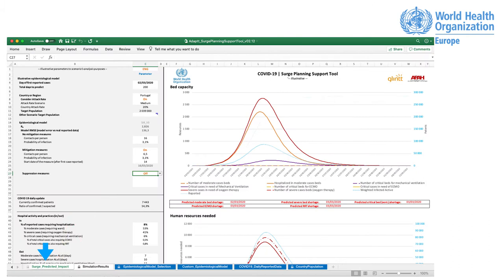Surge Predicted Impact. This is the main output results tab. It shows the graphical results of the predictions and the predicted days of shortage. It allows the calibration of the illustrative epidemiological model and the resources parametrization. Parameters are grouped into seven different areas.